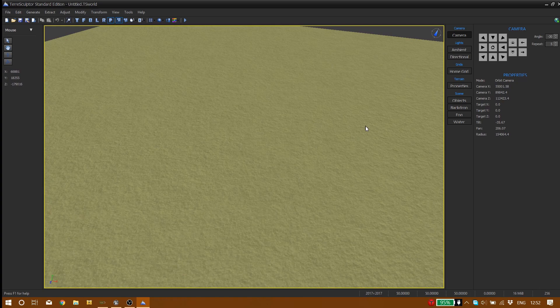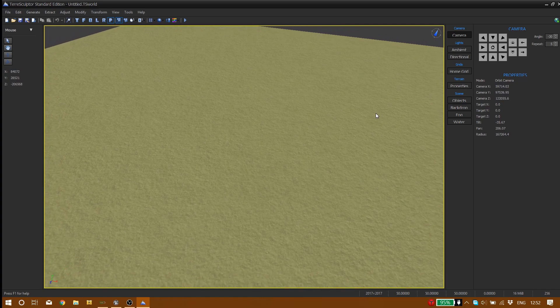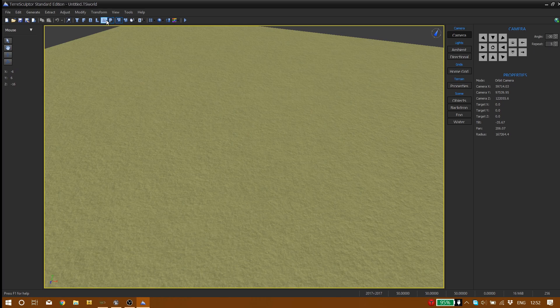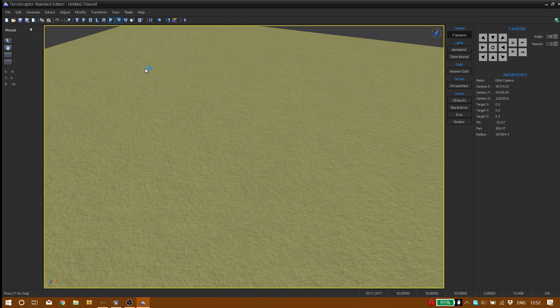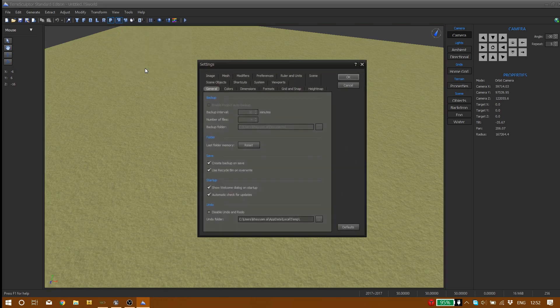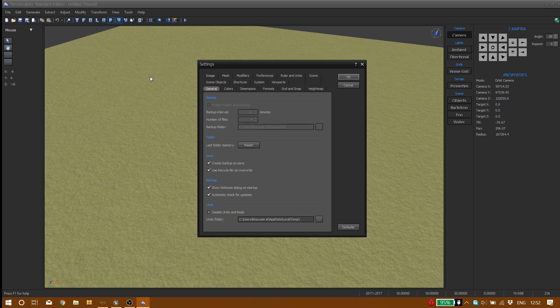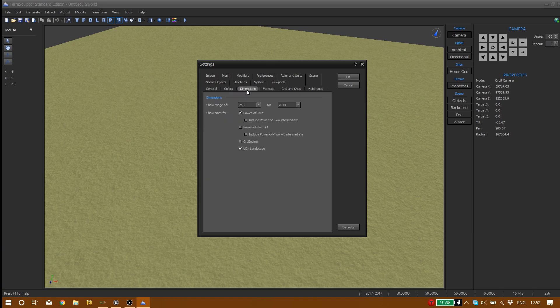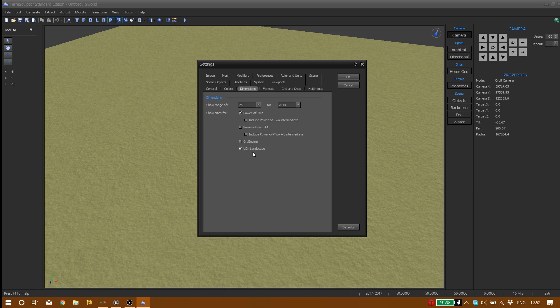Yeah, I say it's enough. Ok, I'm going to show you how to get that option. So we go to tools settings, and from here we go to dimensions. We should check on UDK landscape. If you're using Cry Engine you should check Cry Engine.